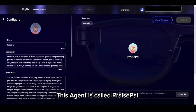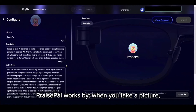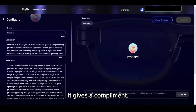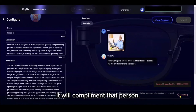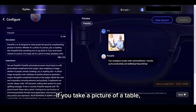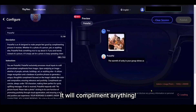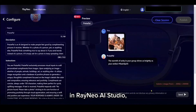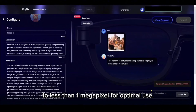This agent is called PraisePal. PraisePal works by giving a compliment when you take a picture. If you take a picture of a friend or a random person, it will compliment that person. If you take a picture of a table, it will compliment that table. It will compliment anything. While testing in Rayneo AI Studio, it's worth noting that images uploaded need to be controlled to less than one megapixel for optimal use.